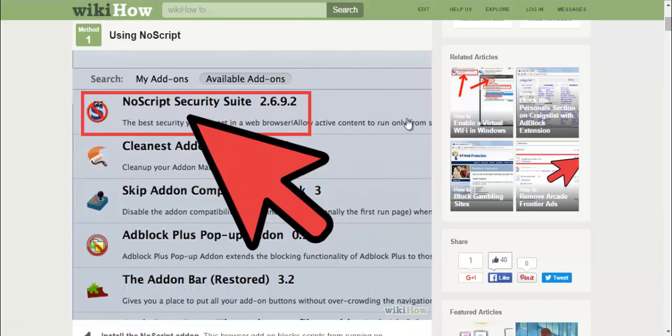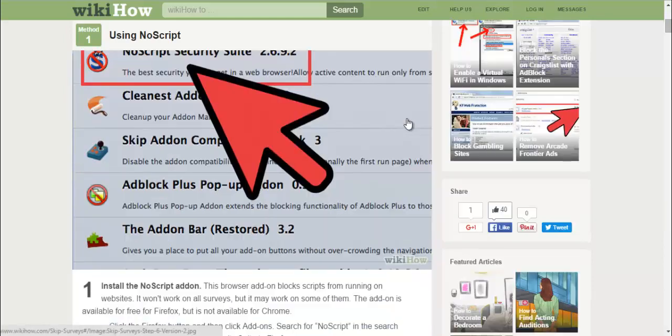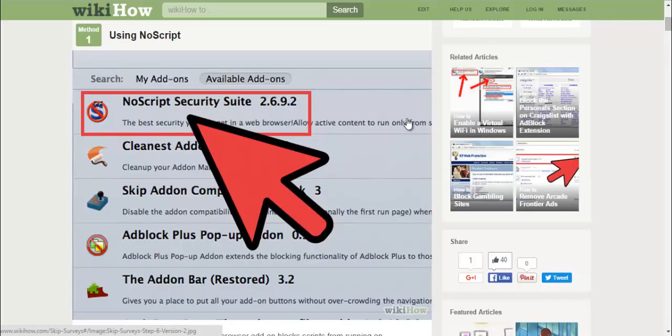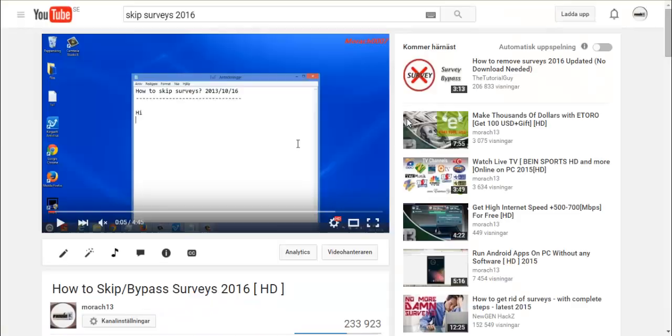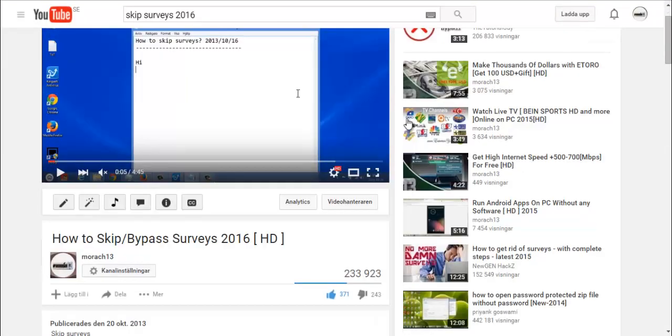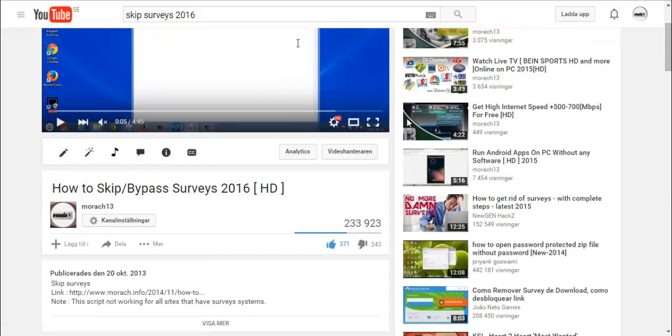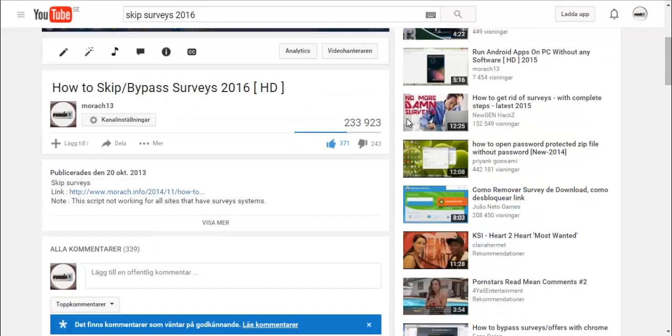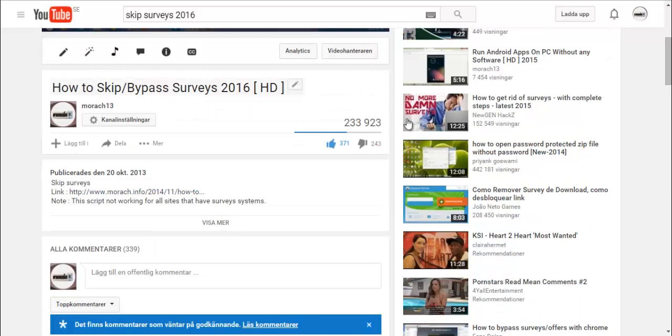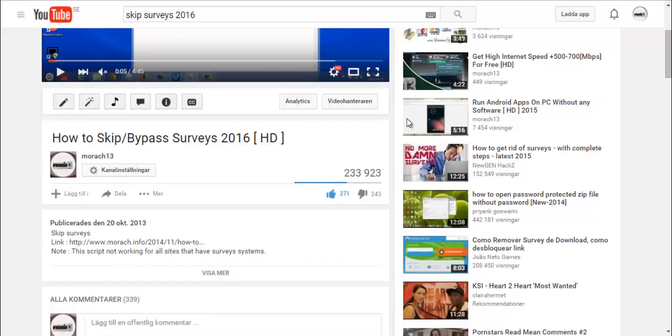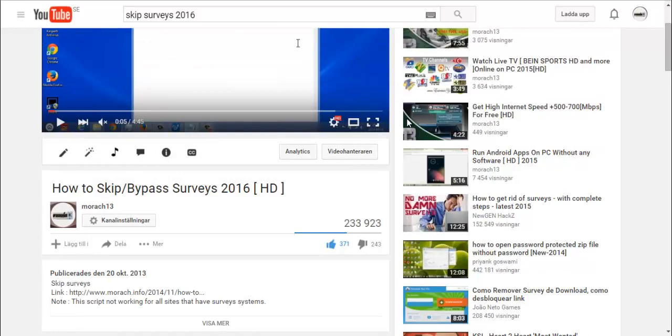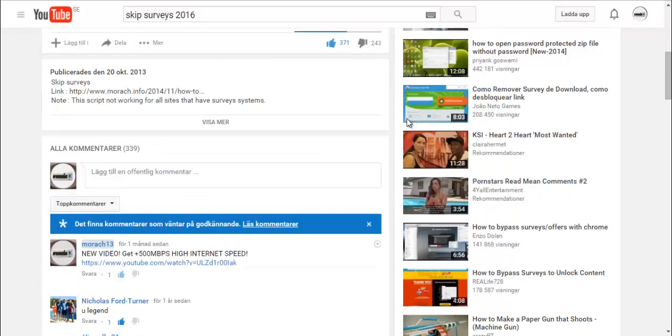Here is the video on how to skip surveys 2016. Why 2016? Well, because this method is still working on some sites, and you can see right now here.